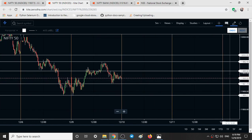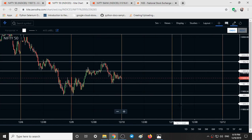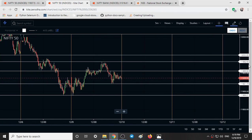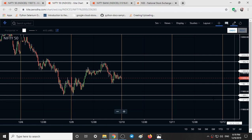These are some of the key levels for Nifty: 12,000, 11,982, 11,956, 11,921, and 11,890.